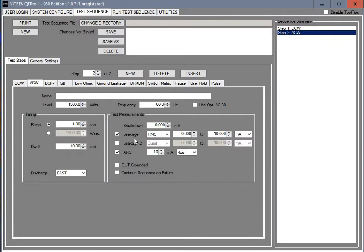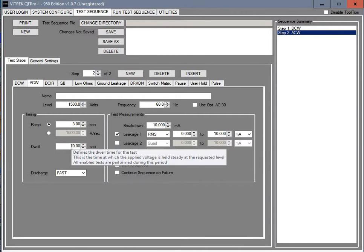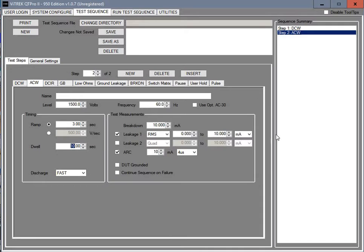We're going to make this one 1500. We'll give it a 3 second ramp. And then we'll give this a dwell of let's say 5 seconds. Again we're going to discharge fast. We're going to keep our default limits here.